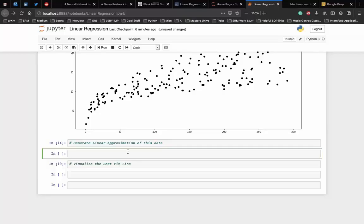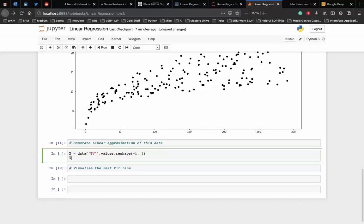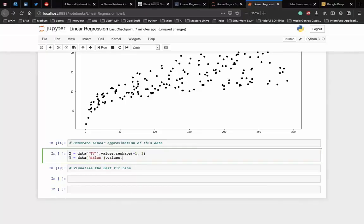Let's see how we can generate a linear approximation of this data. First we convert these values into vectors and then store them into two variables. So x is equal to data of the TV ads their values, and we convert them into vectors using the reshape function which is minus 1 and 1. Then we do the same for the sales, which is data of sales and their values which are converted into vectors.